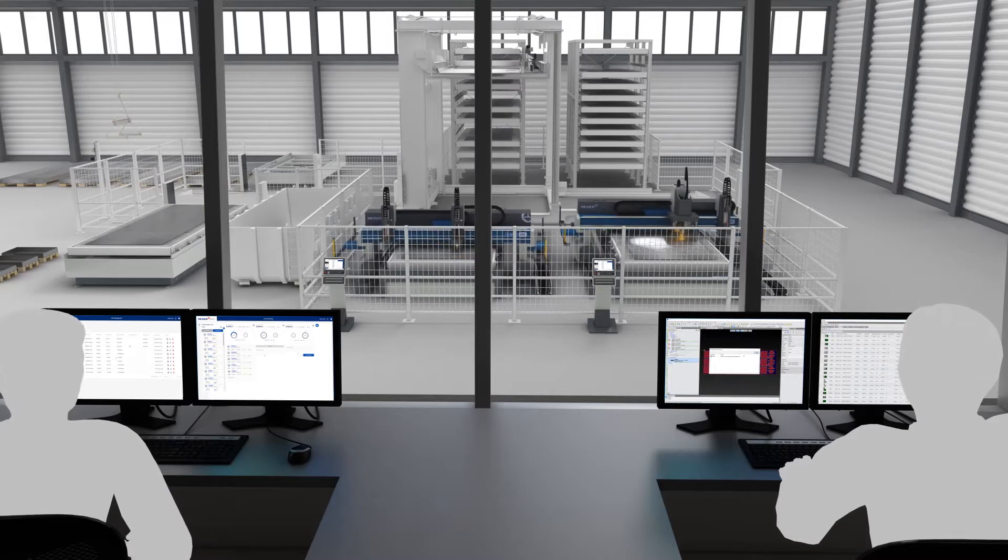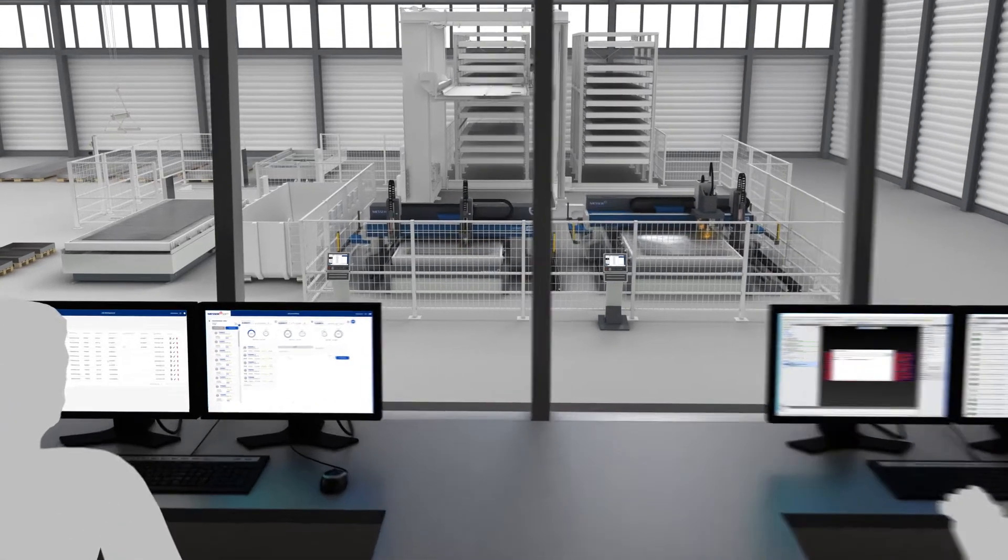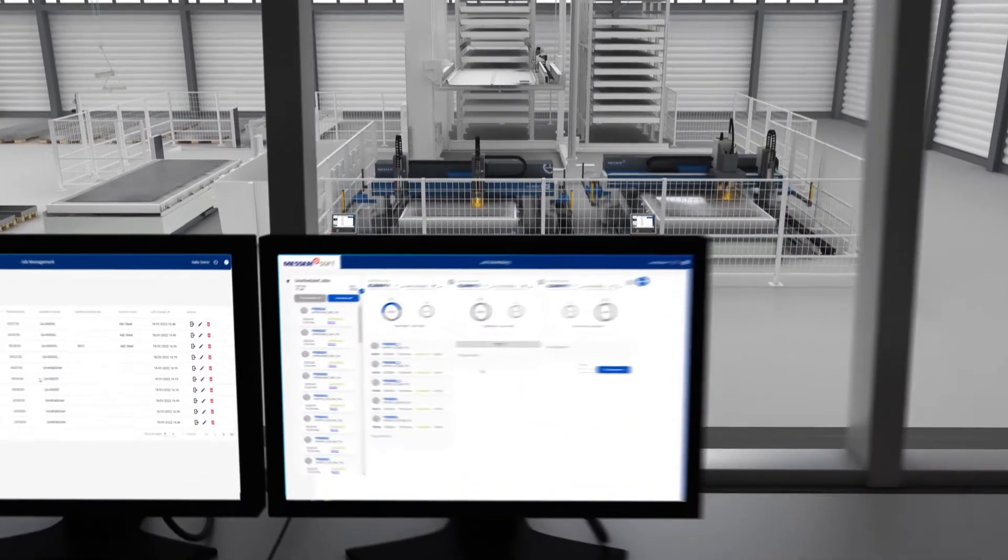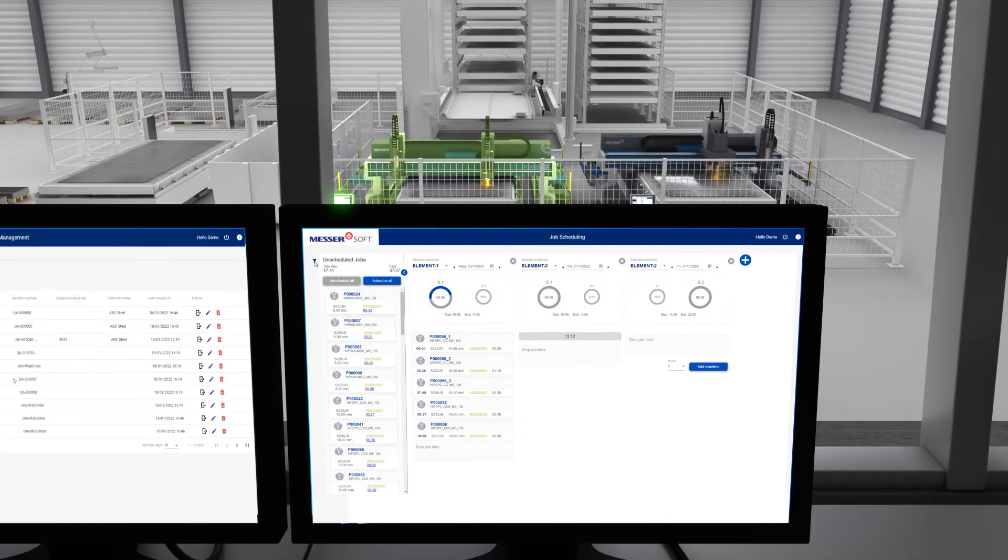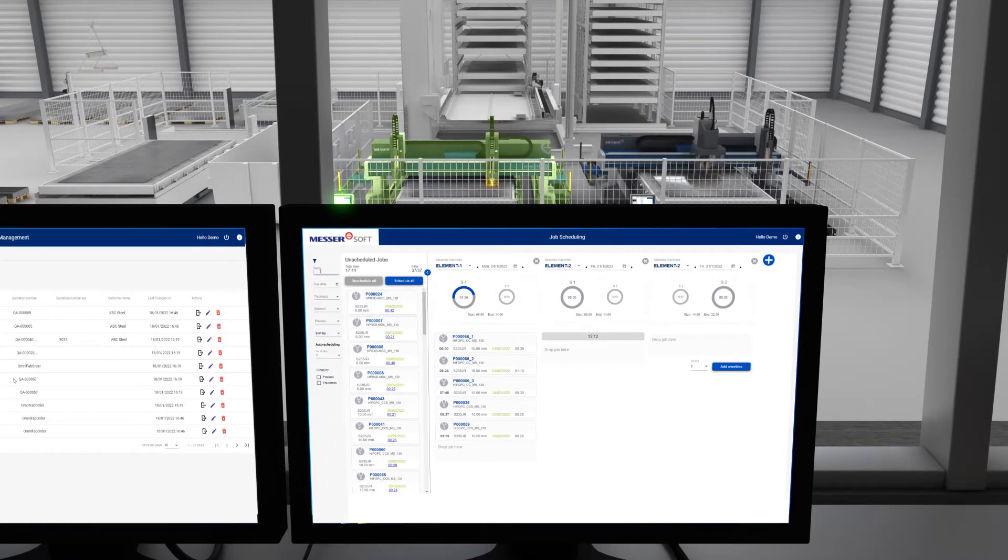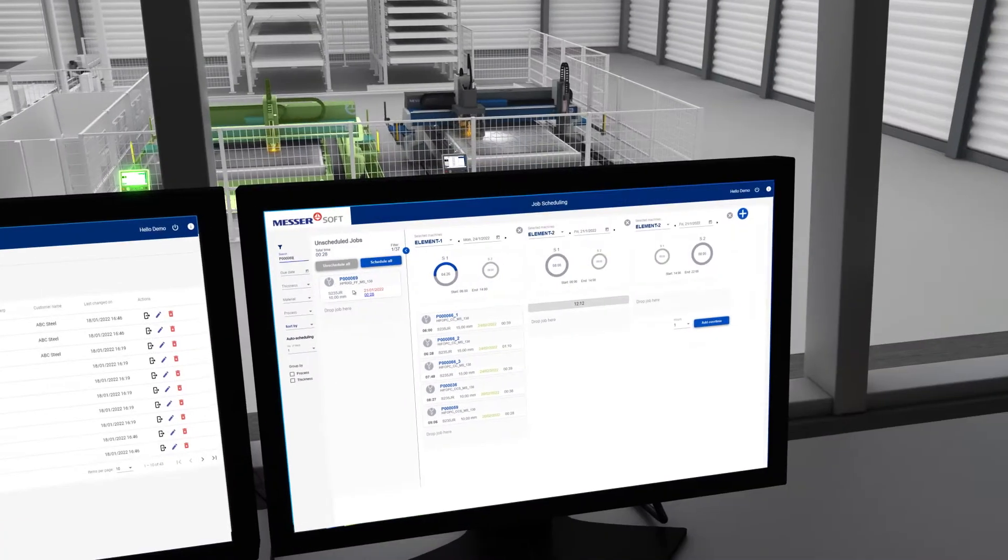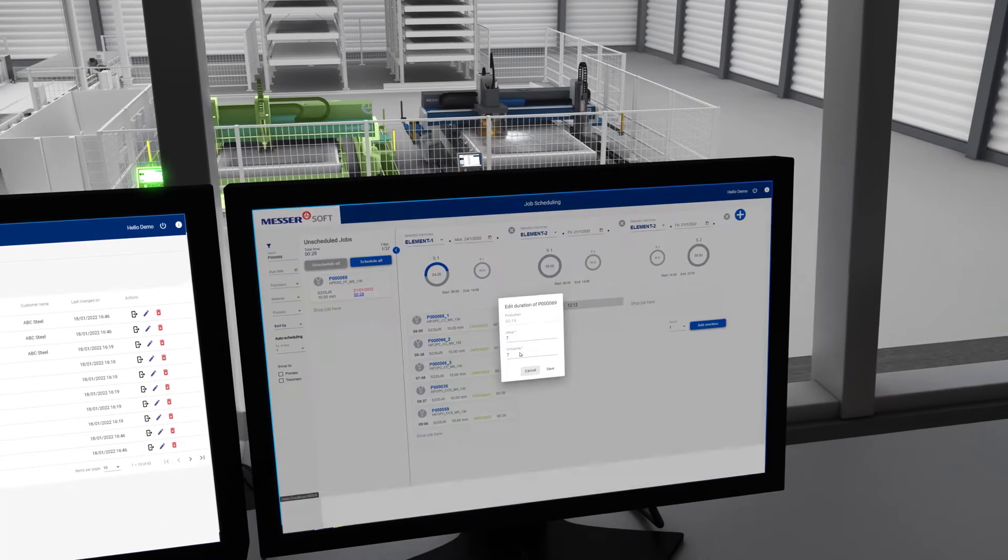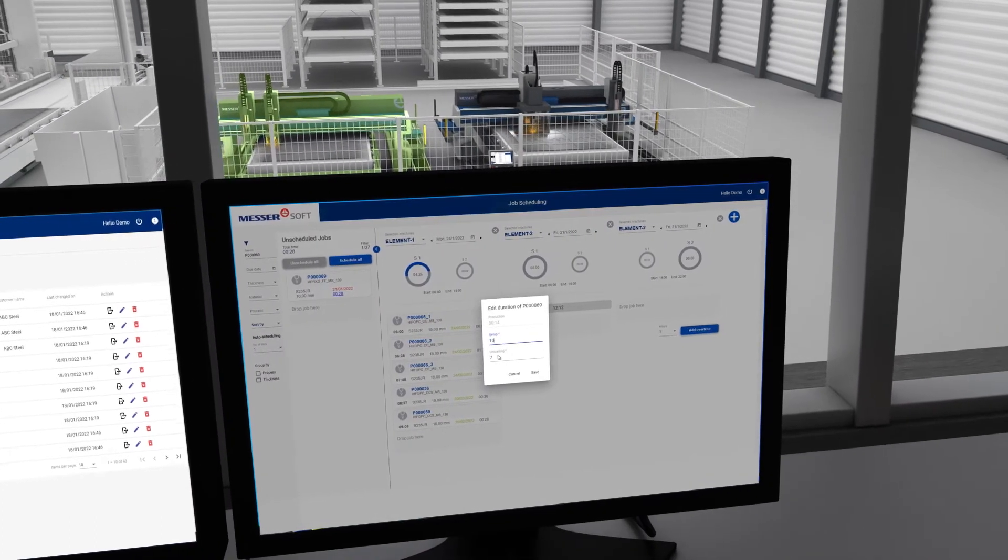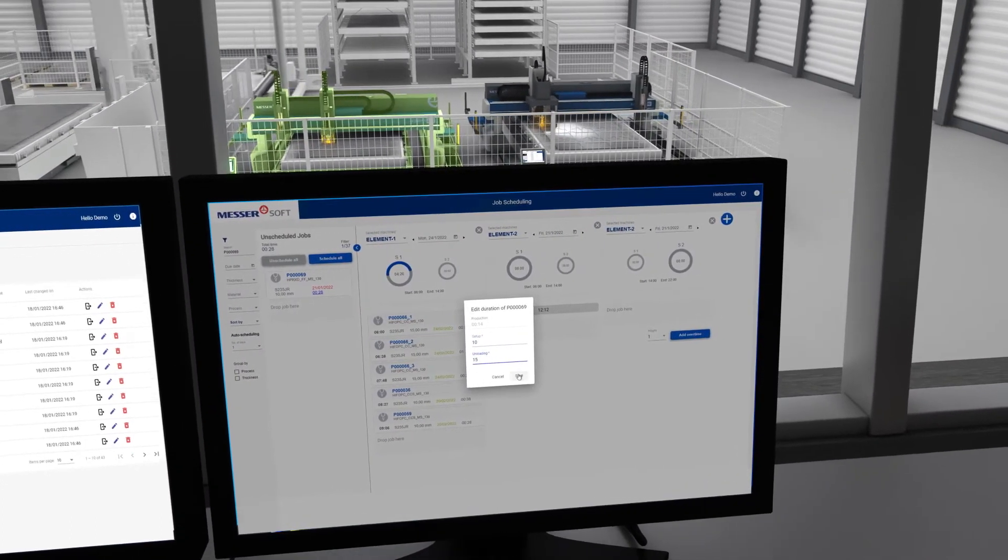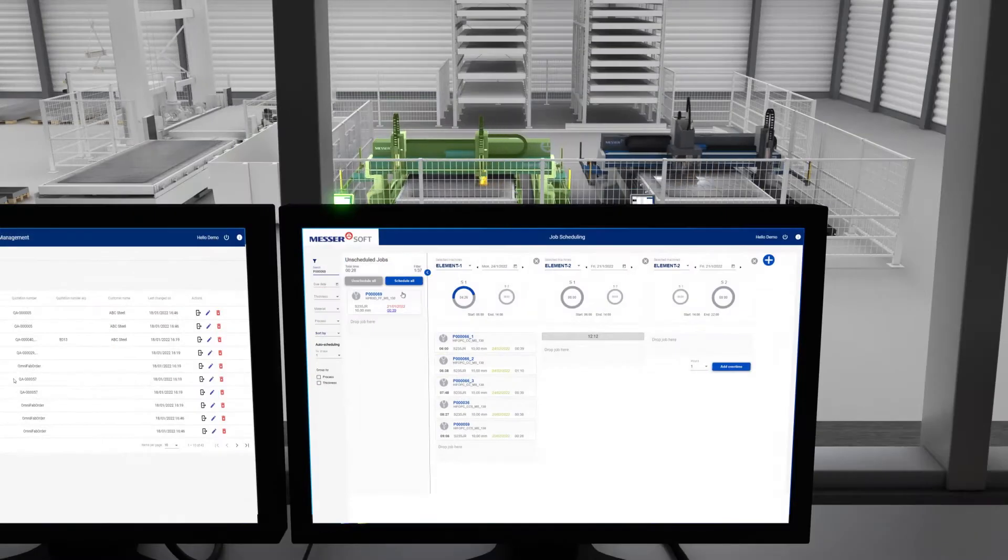With OmniFab Job Scheduling, you ensure that the production orders with their nesting information are available at the right machine at the right time. Work papers are no longer necessary, as all important information is available digitally.